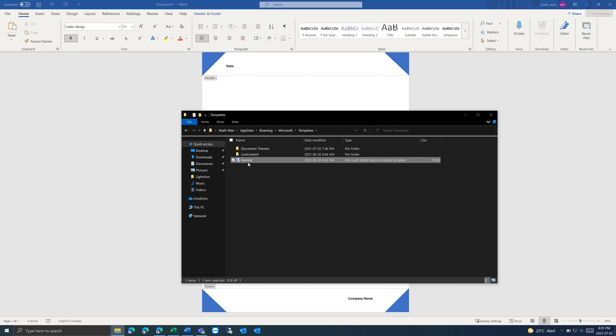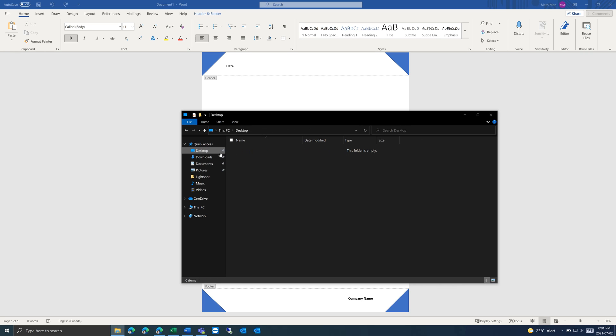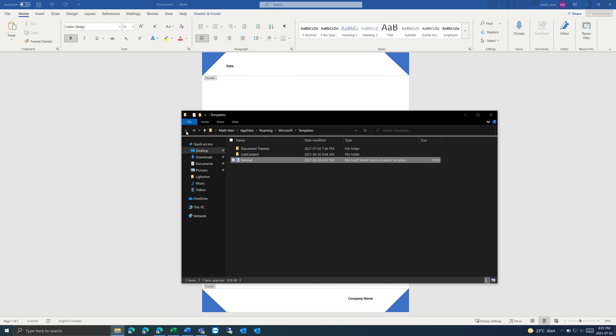But I'm going to back this up first in case we want to go back to this. So I'm just going to put it on my desktop and leave this open.